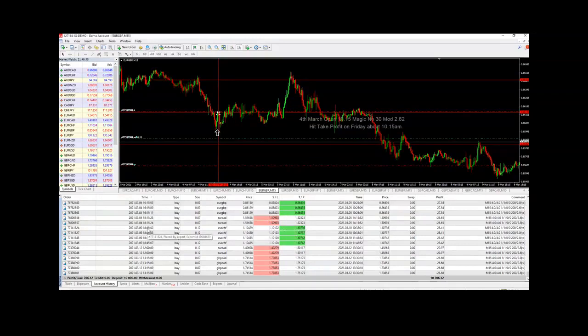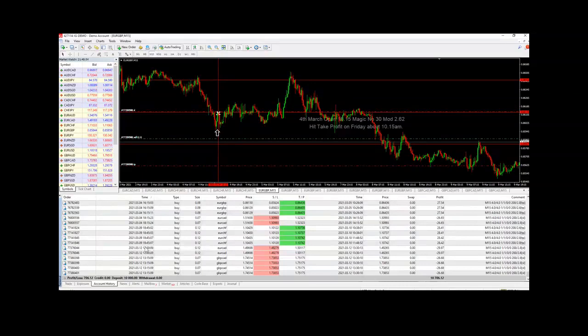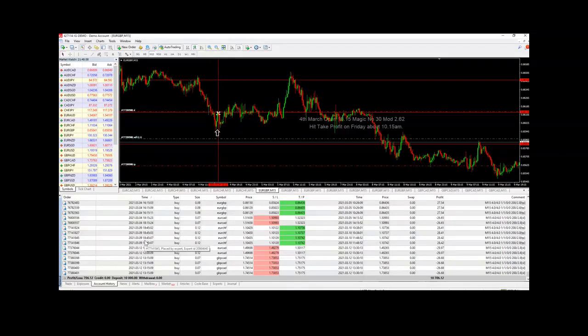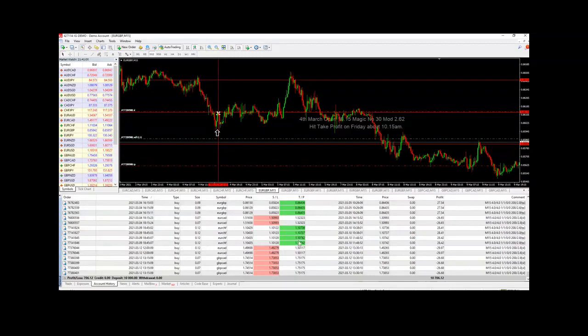Then on the 9th of March, there were four trades, all on the euro Swiss, and they all went to their take profit.